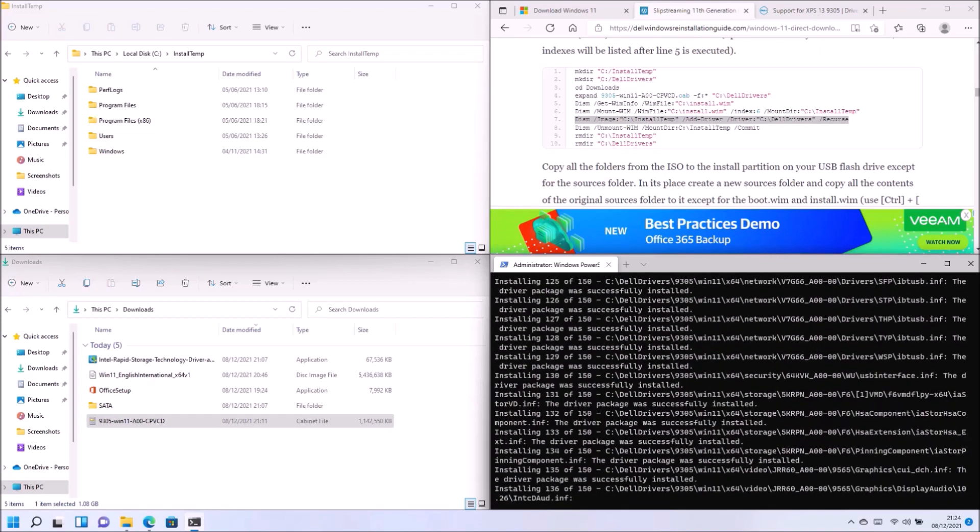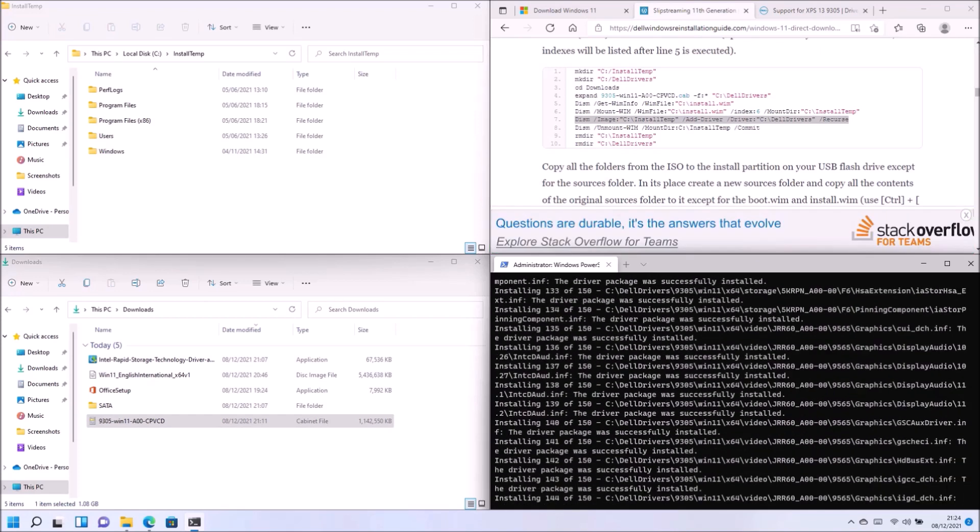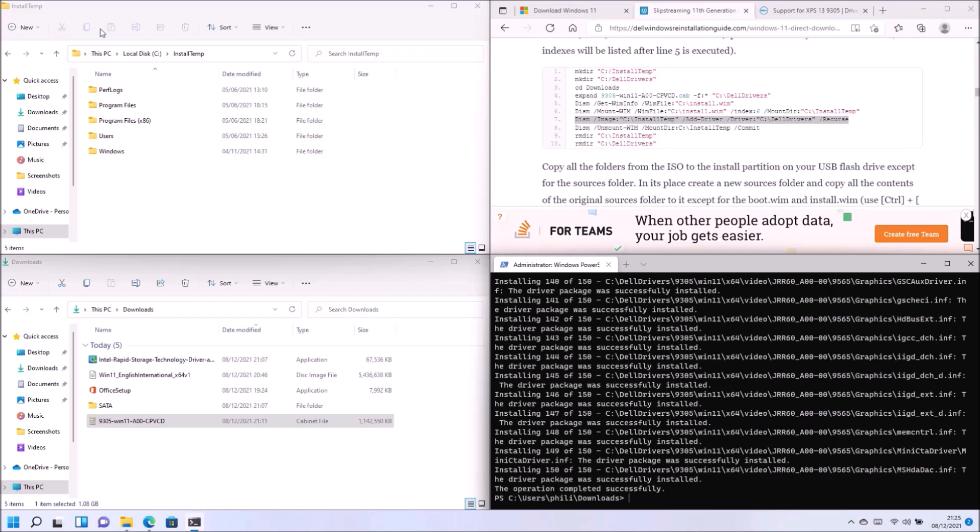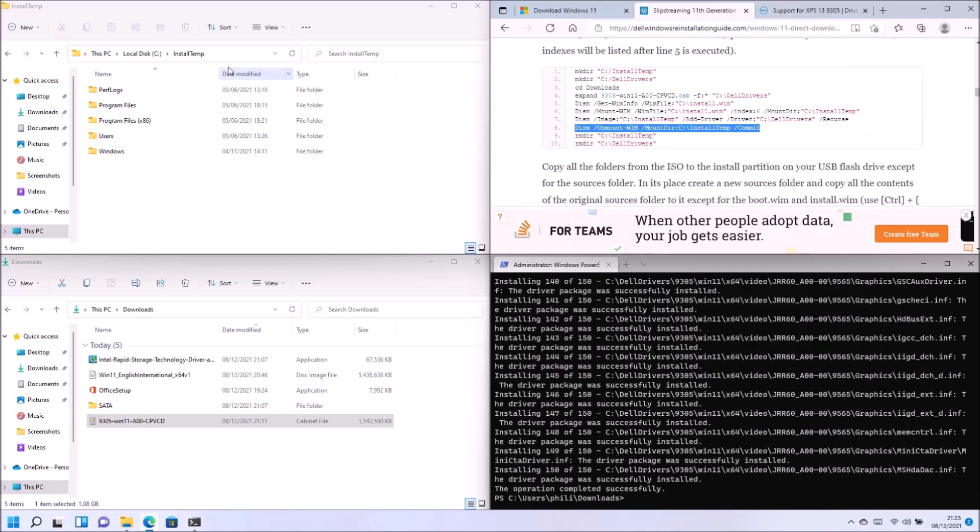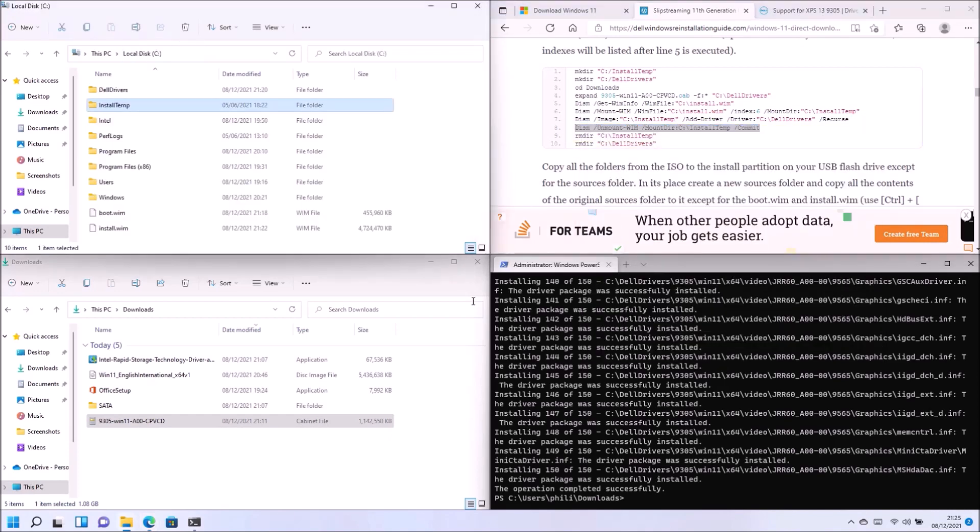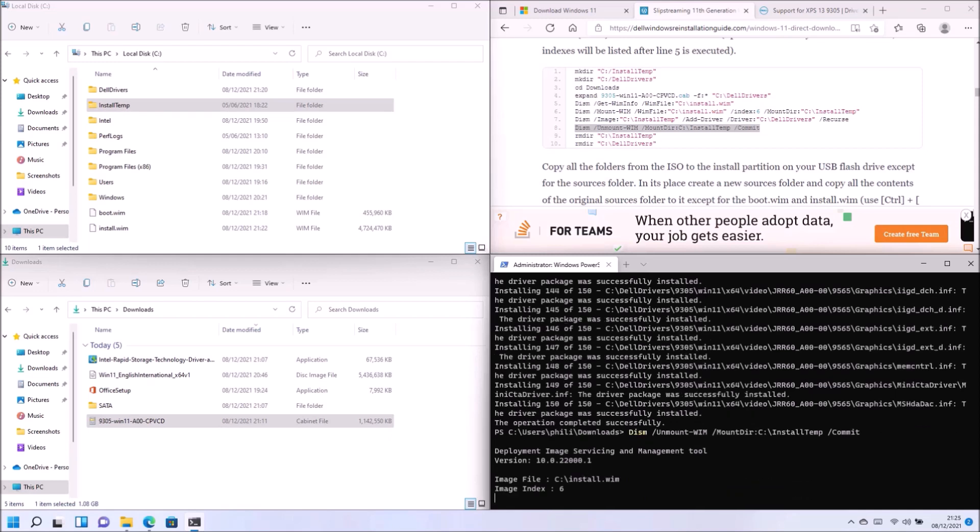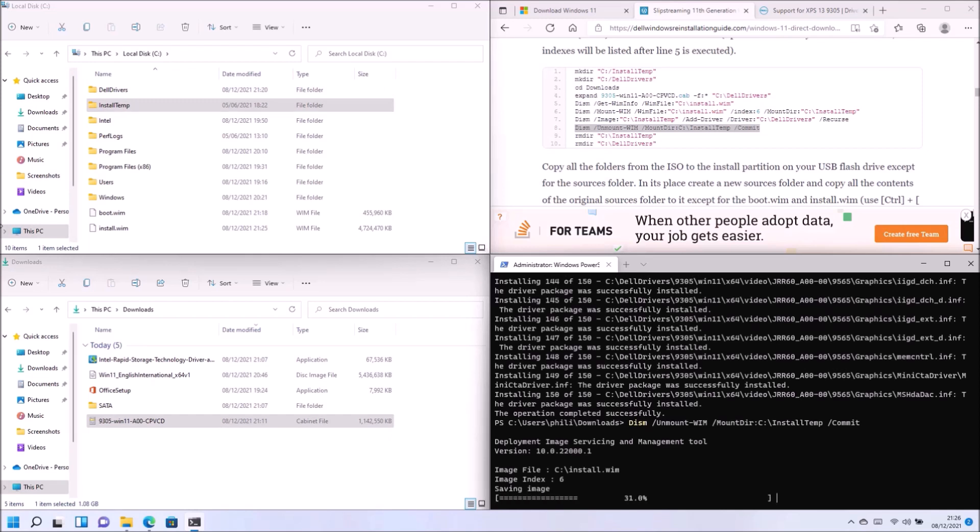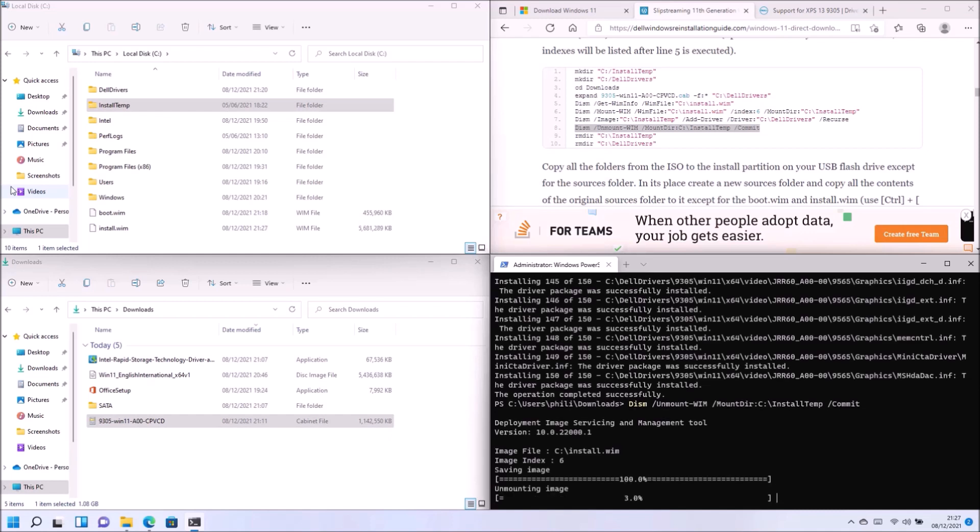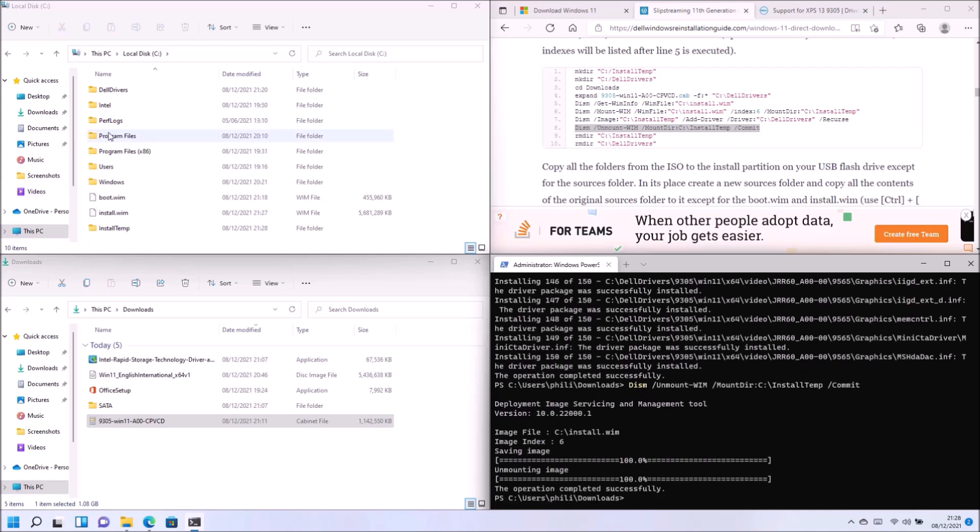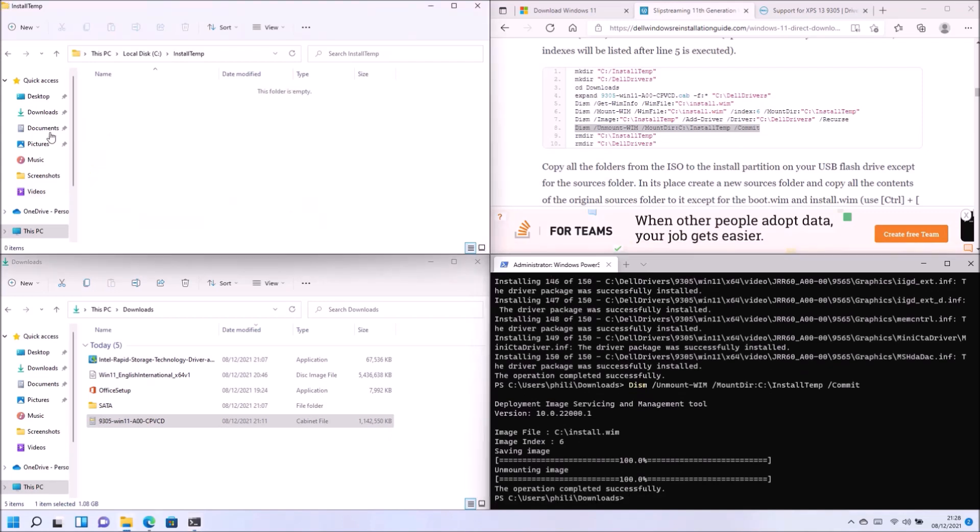And we can use the next command to install the drivers into this Windows installation. So once these drivers have been successfully installed, we again want to commit the changes and unmount this WIM. So notice when we type in this command that the contents in the install temp have disappeared and install.wim has increased in size. And it's increased in size by about the file size of all the drivers.